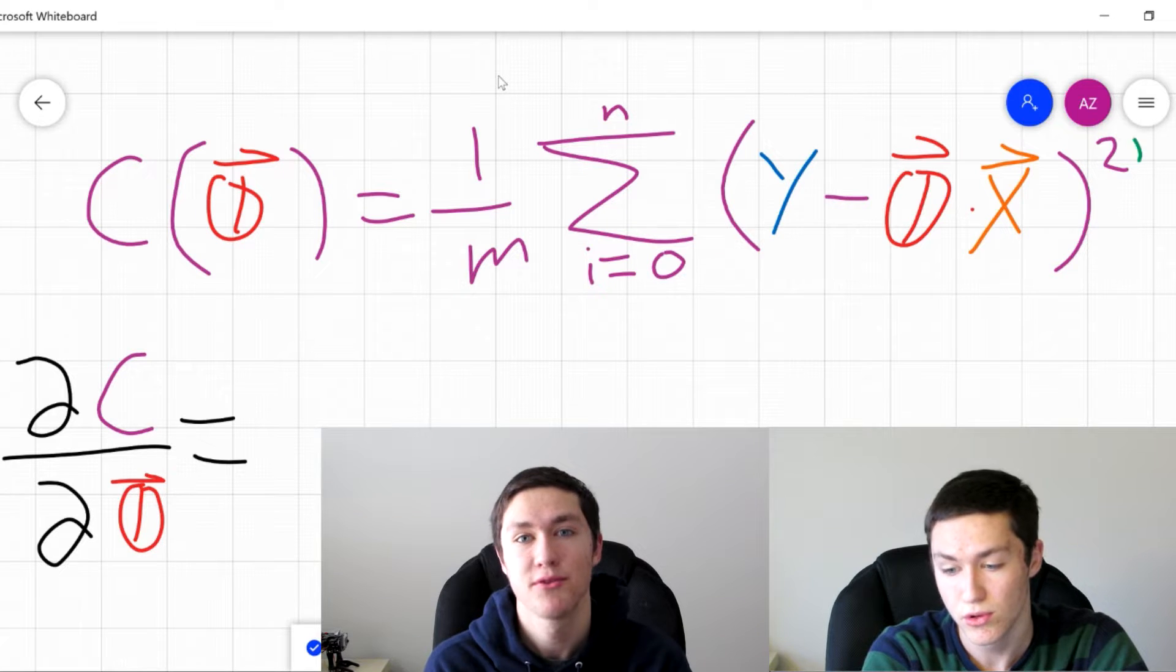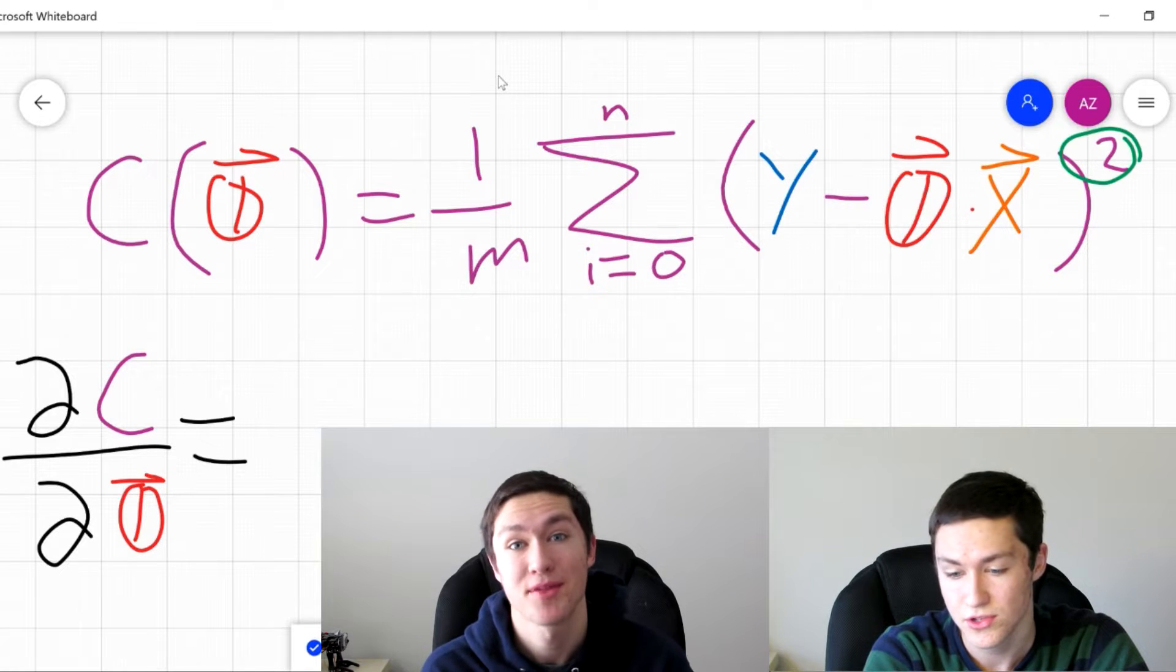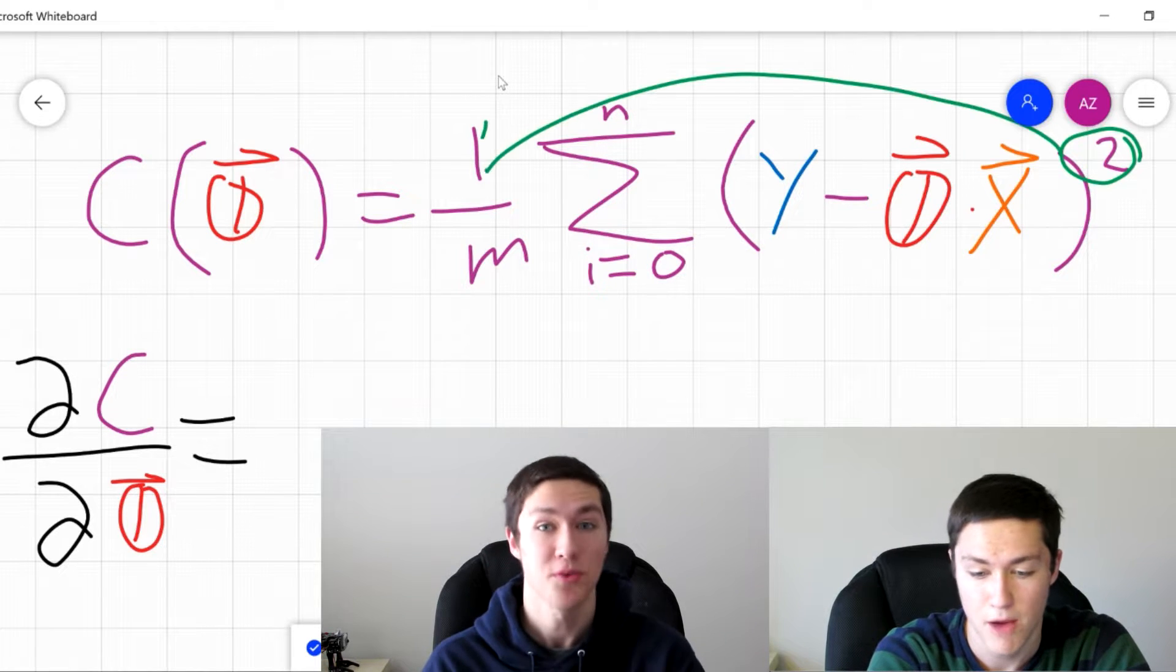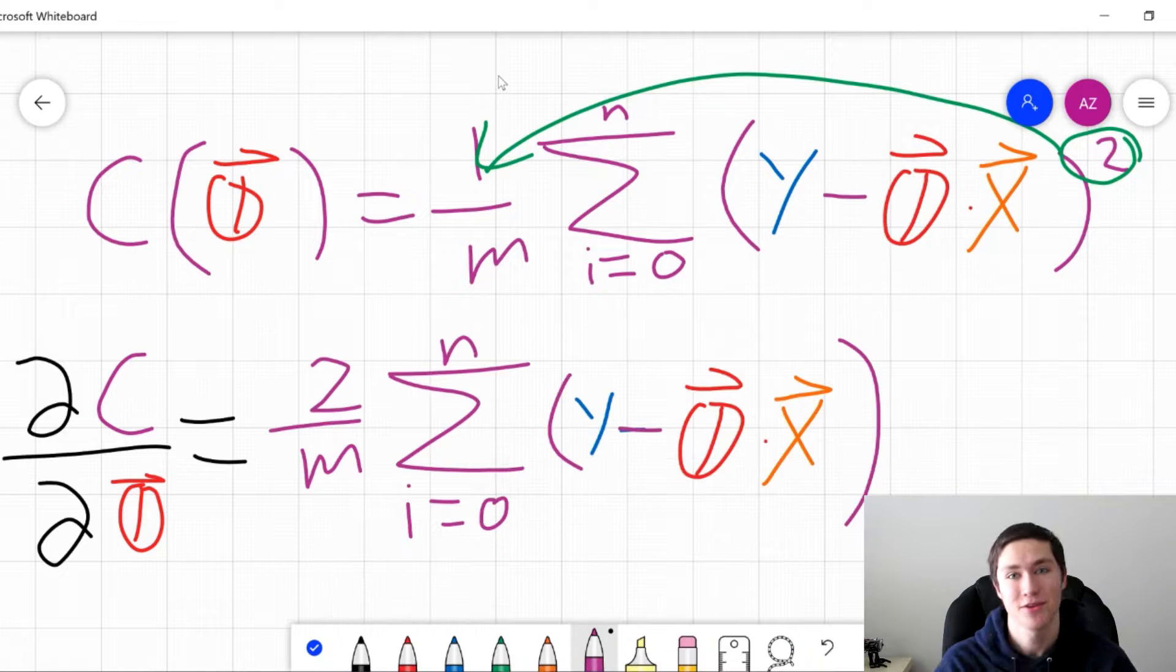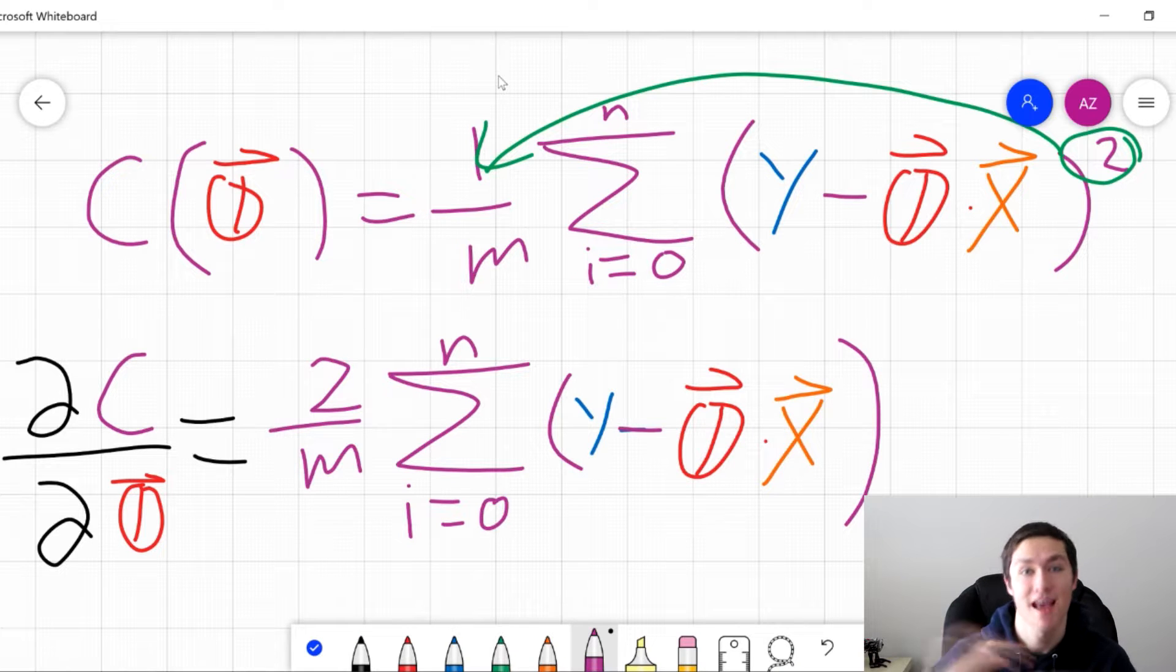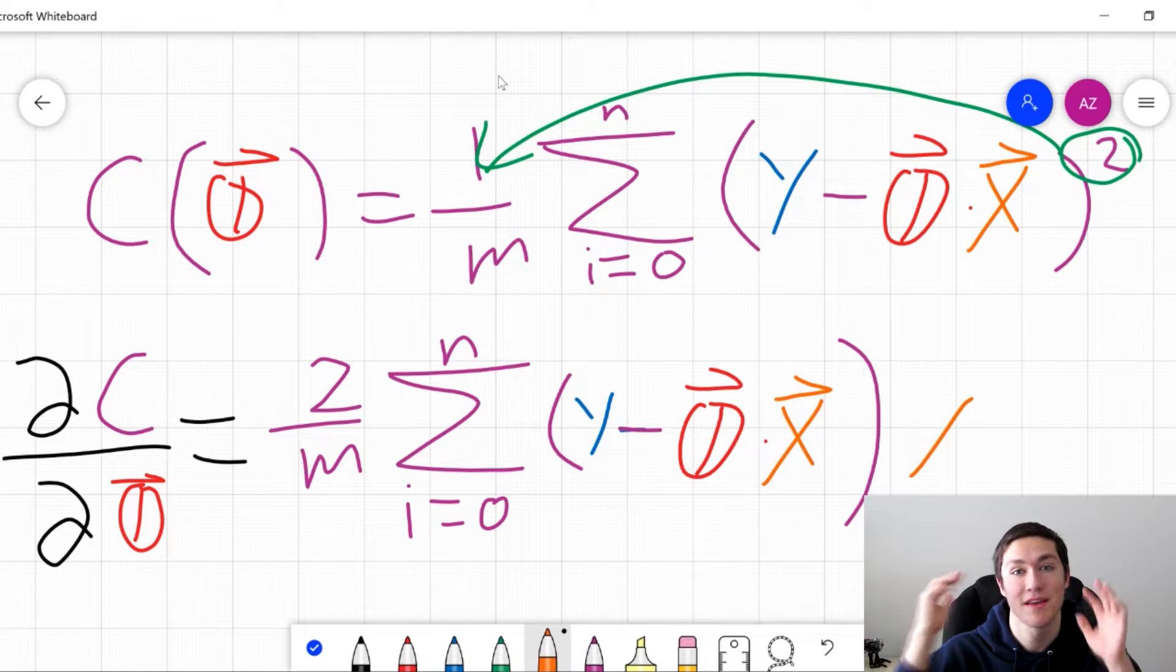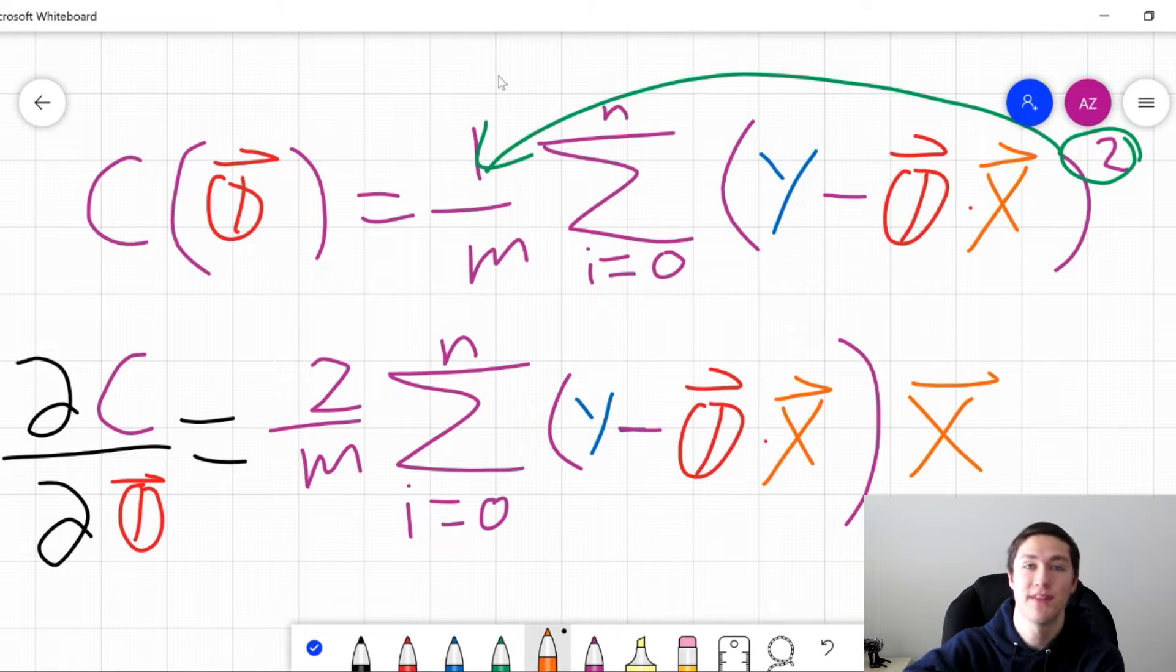In the previous video, we derived gradient descent mathematically. If you haven't watched that, I'd highly recommend watching it. I know it's like 20 minutes long, but it explains everything in depth that you need to know for this video.